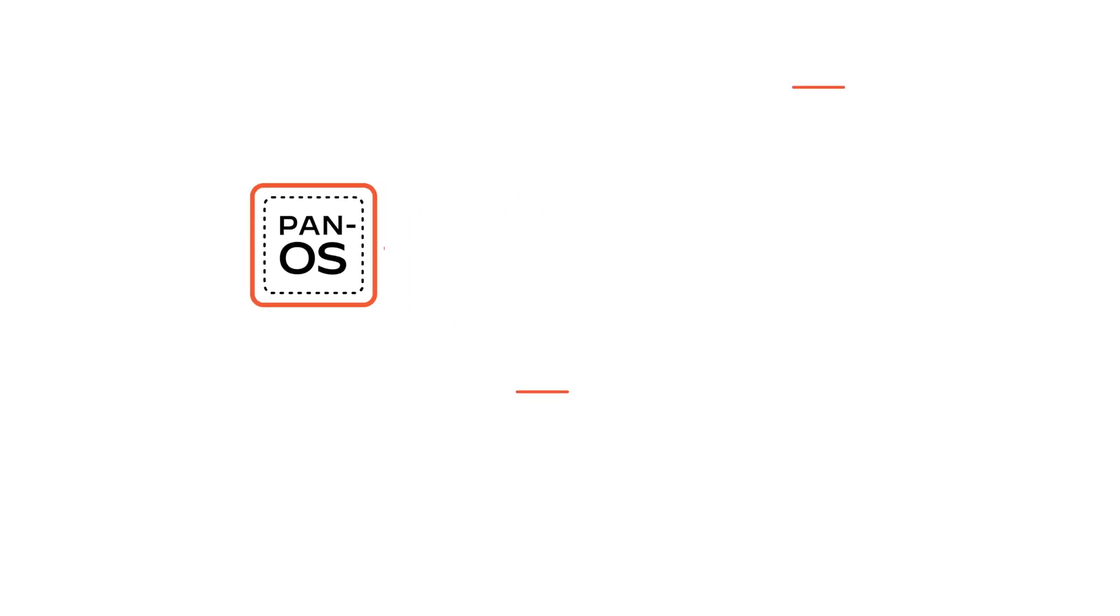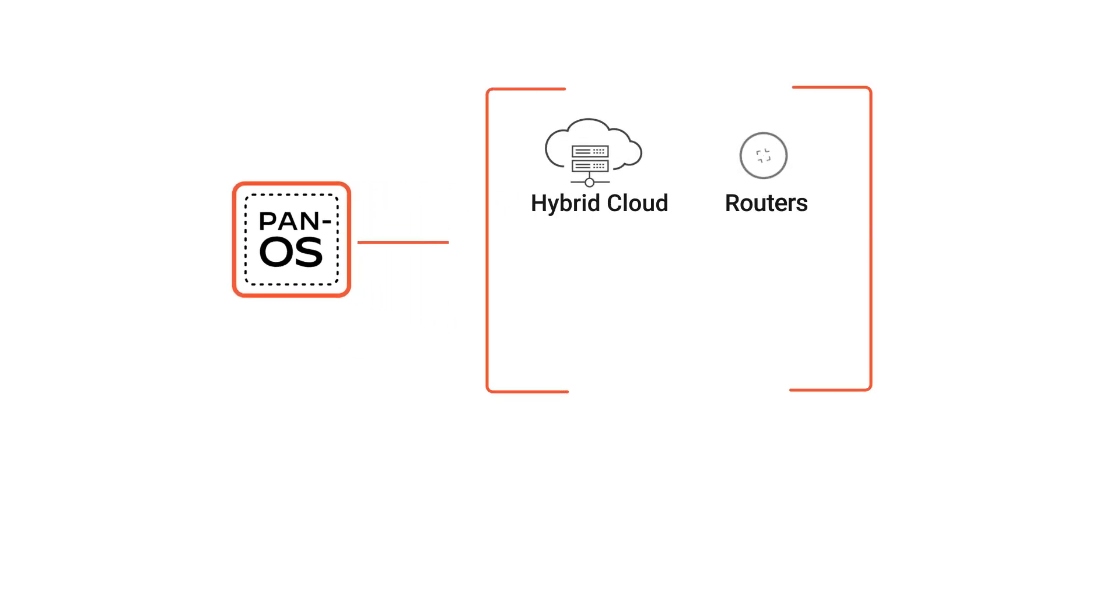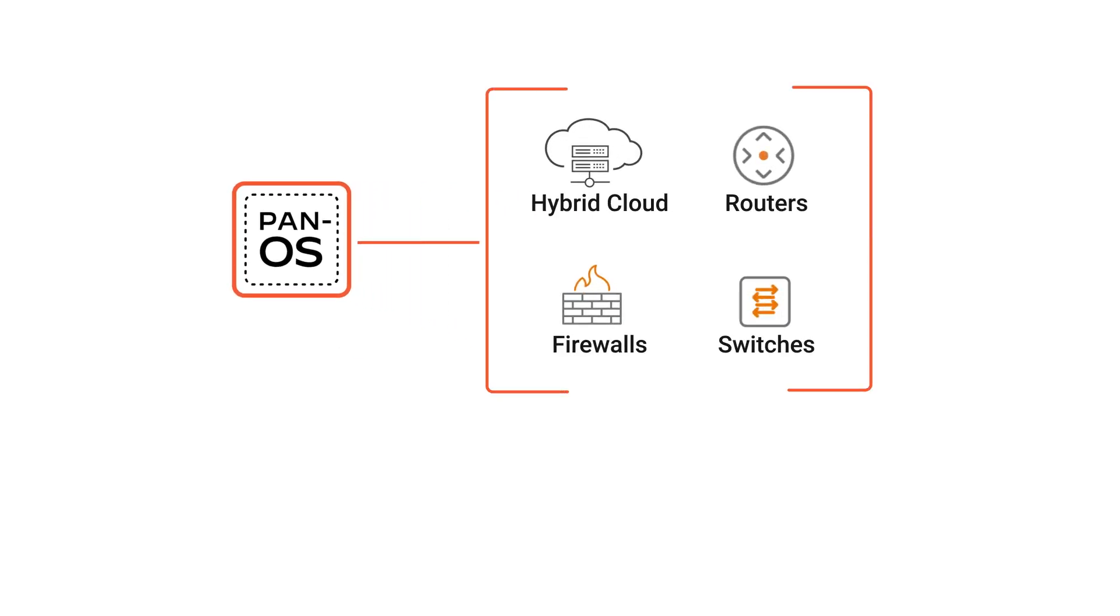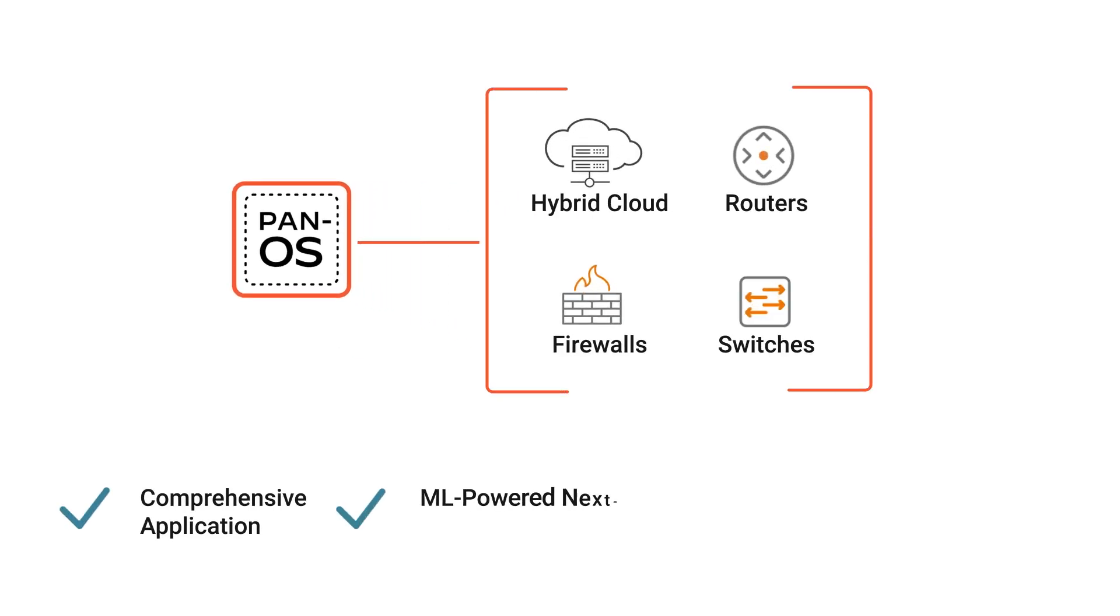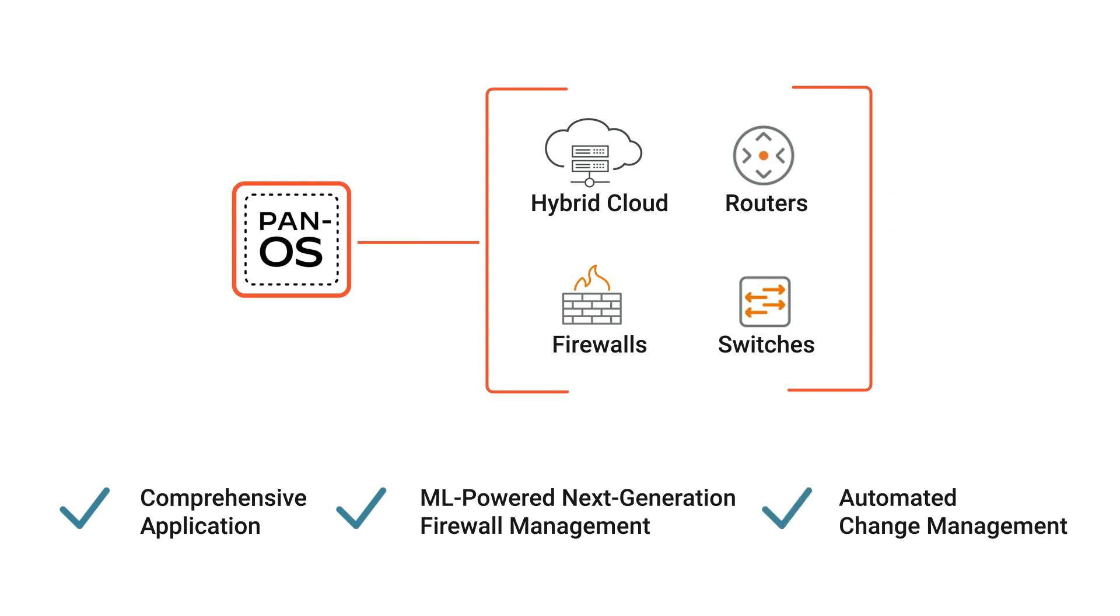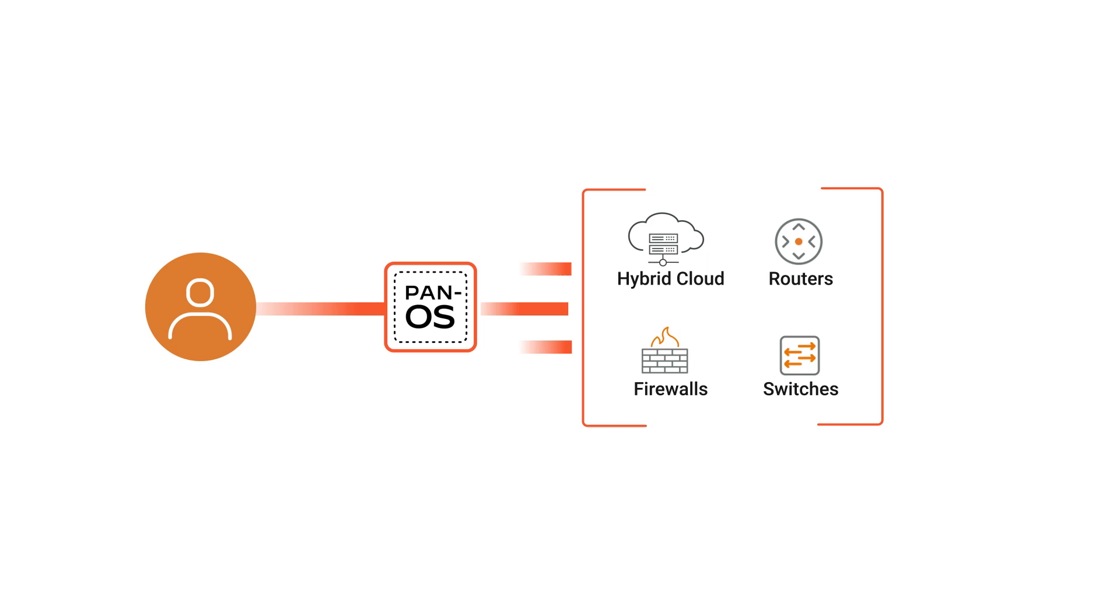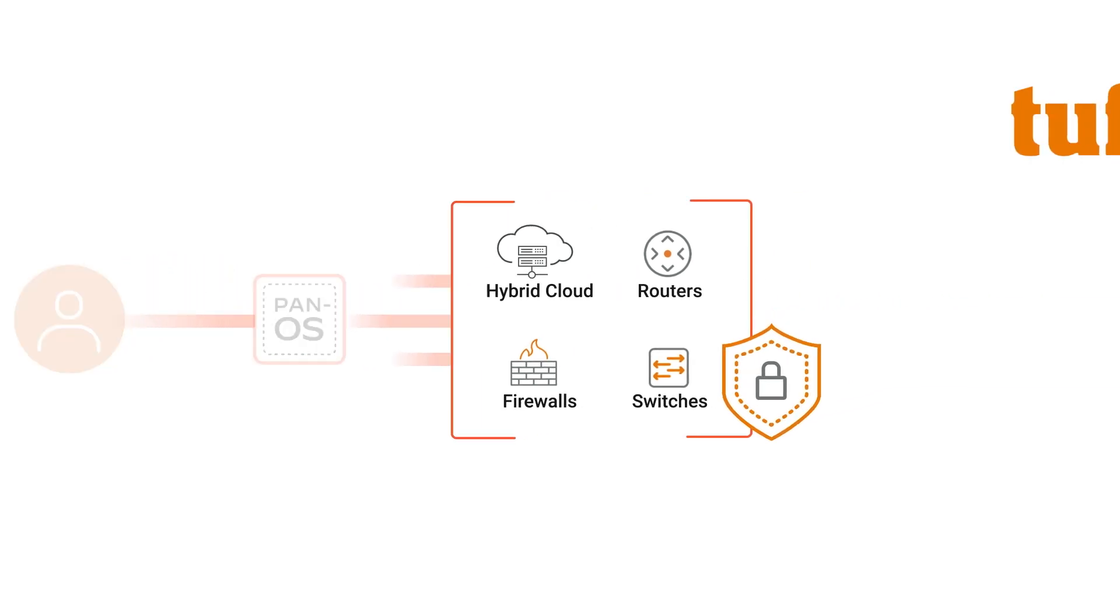Extend Panorama's capability to your hybrid infrastructure with comprehensive application and user-aware ML-powered next-generation firewall management and automated change management, so users can easily create secure and compliant environments.